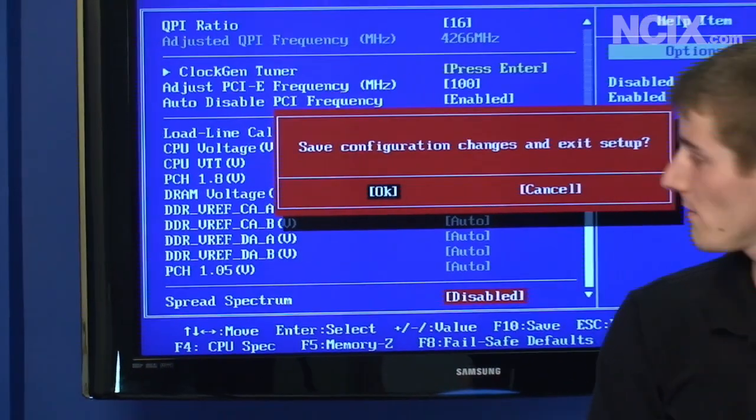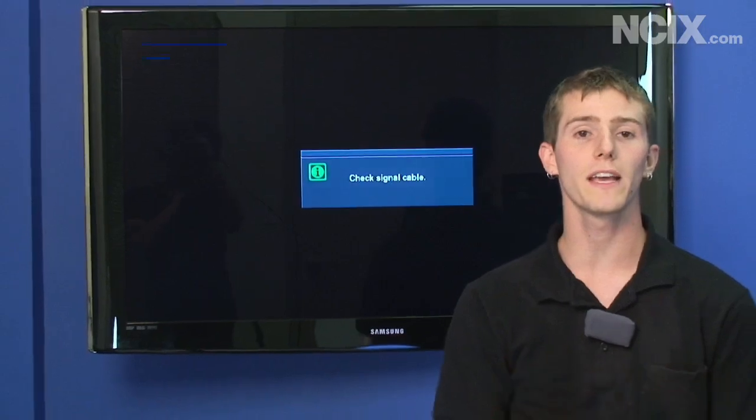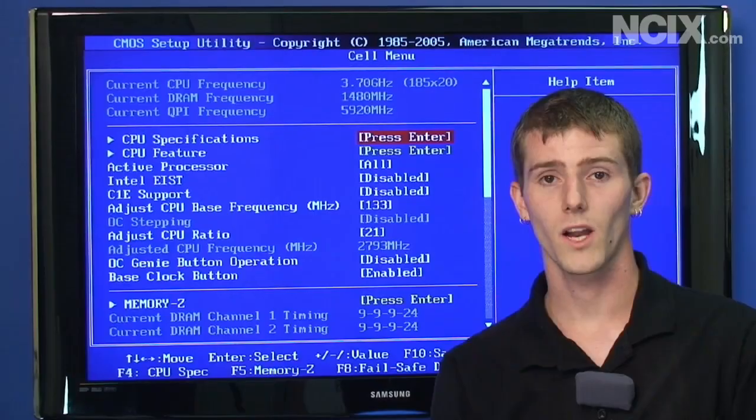So we're going to press F10, save these settings, and then we'll go back in and start tuning them a little bit more.